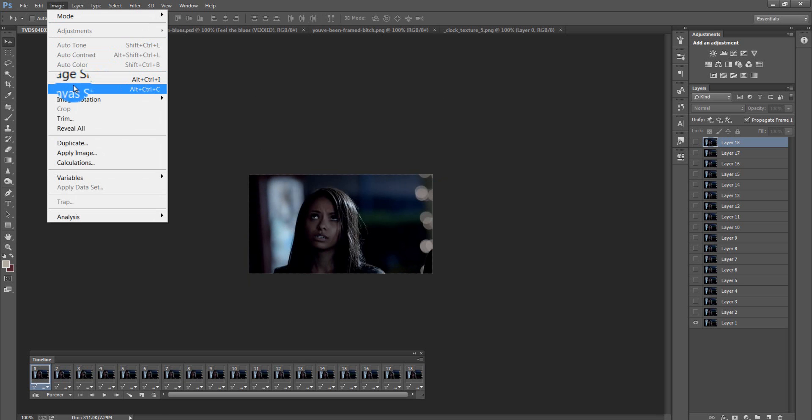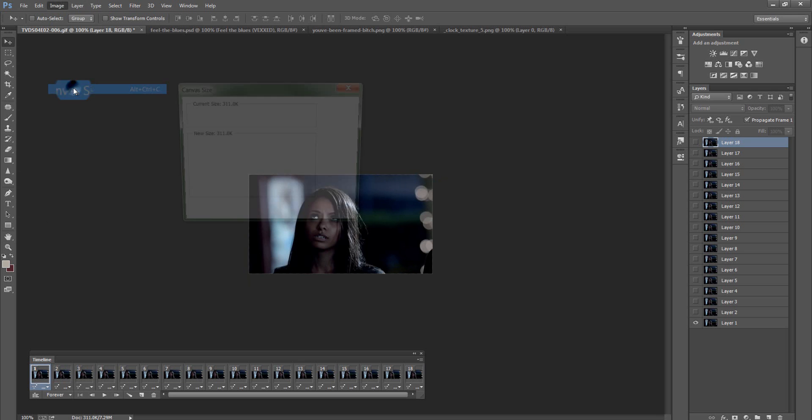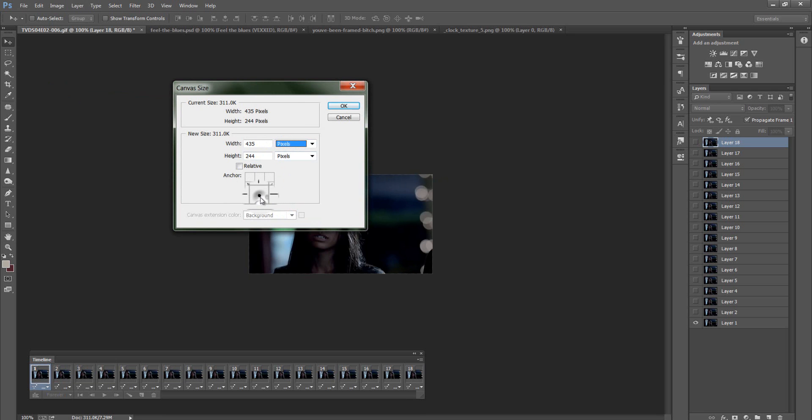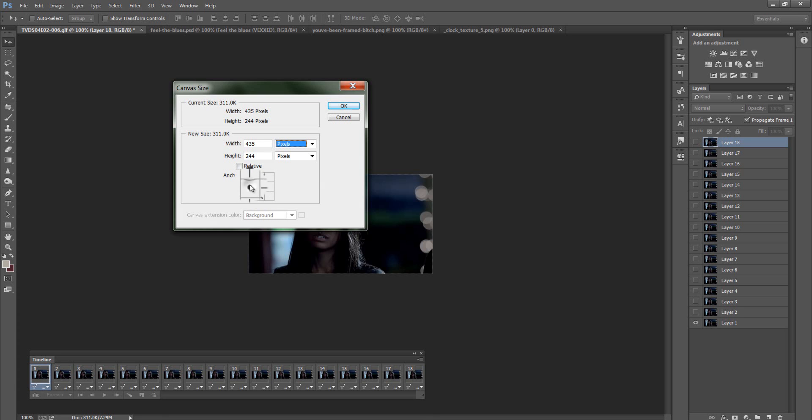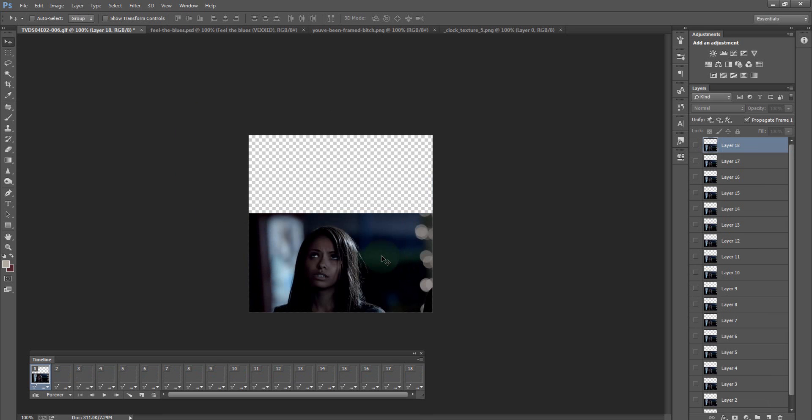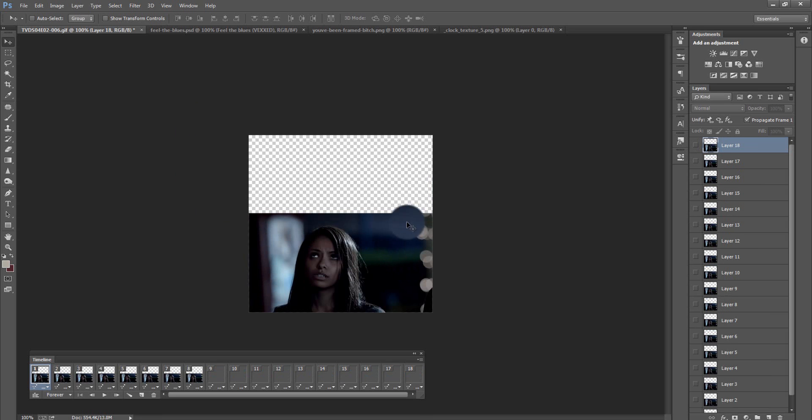So I'm actually going to go to image canvas size. I'm going to change this to pixels. This little dot, wherever this dot is on this little mini map down here, that is where your GIF is going to appear on the canvas because we're going to actually make the canvas bigger than the GIF. We're going to go 435 in width by 435 in height and I want my GIF right in the center on the bottom.